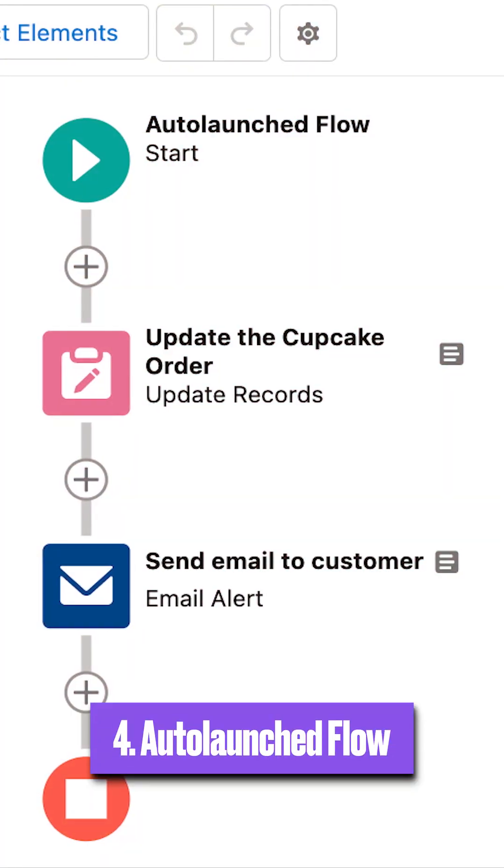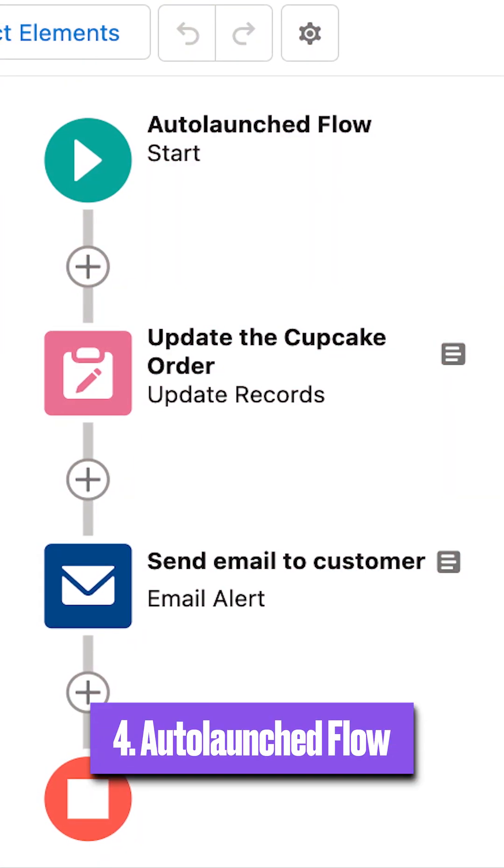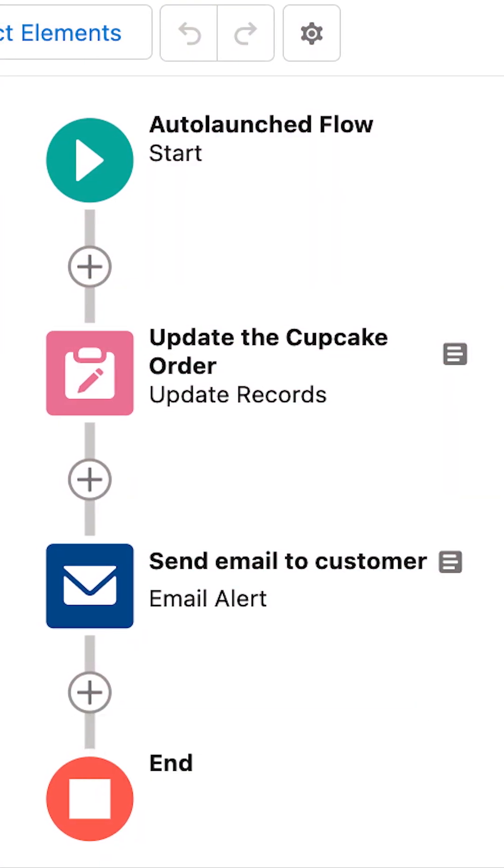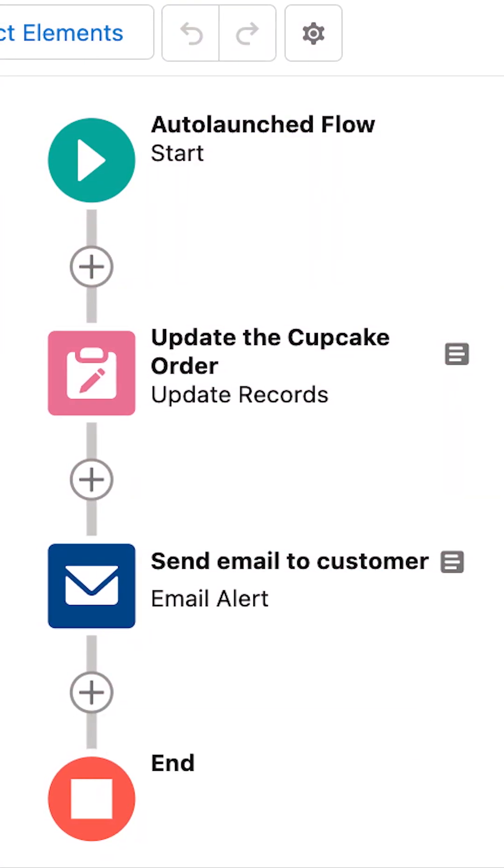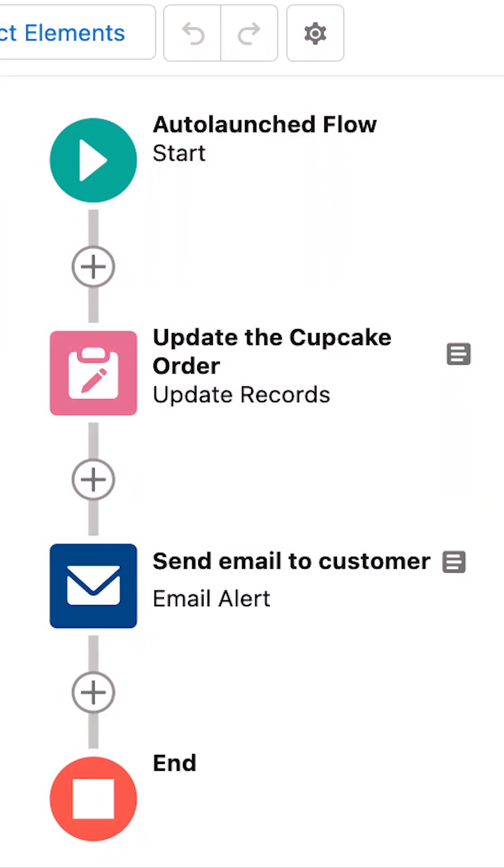And last is the Auto Launch Flow. The name may suggest otherwise, but this one does not run on its own. It just sits quietly until it's needed, and it only fires when something else outside the flow calls it.